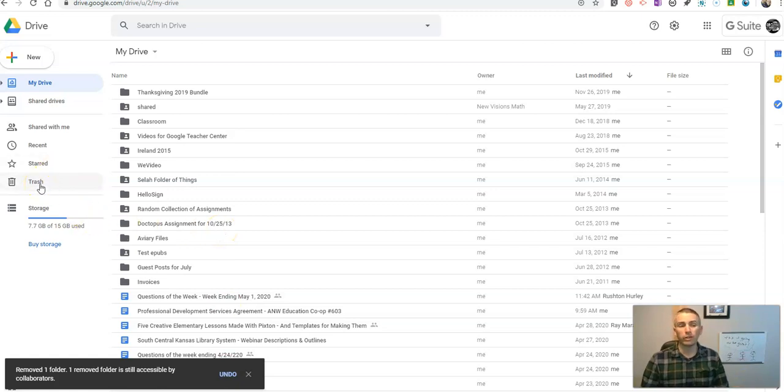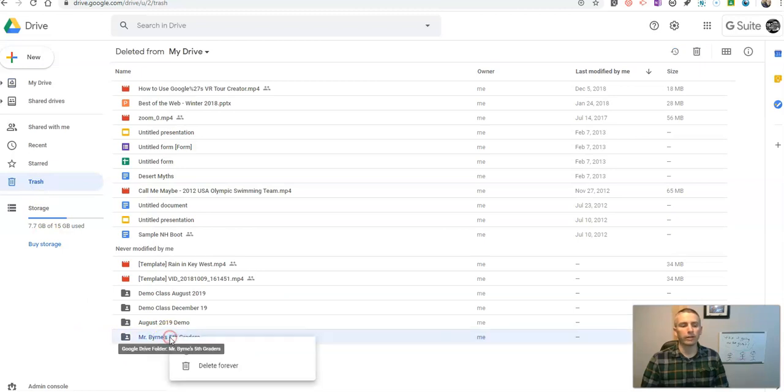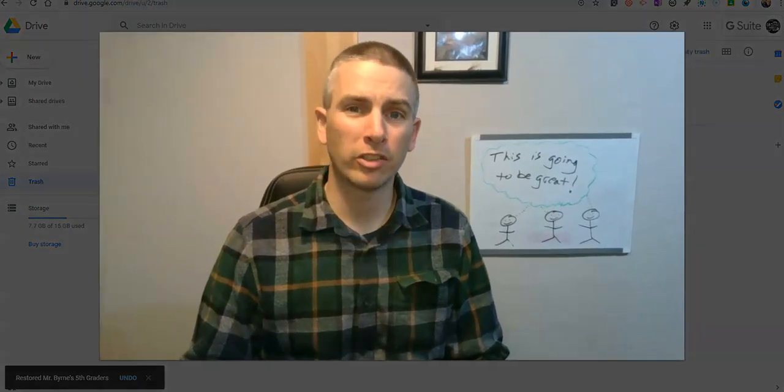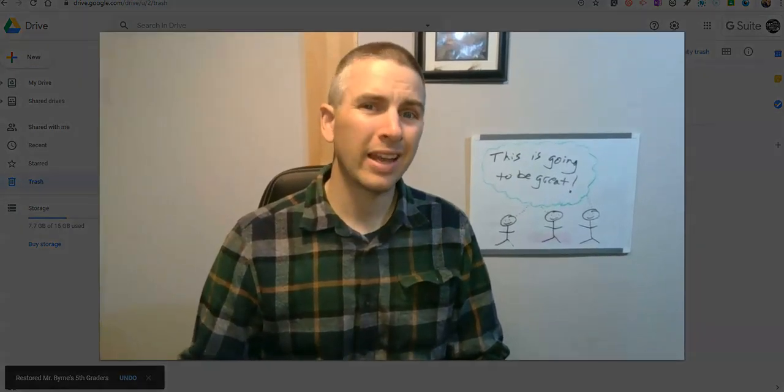So just go into your trash folder. And now you can right click and restore that folder back into your drive. This will work for any file that you have stored in your Google Drive.